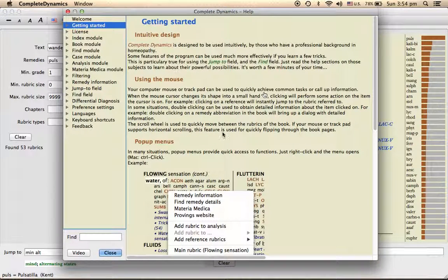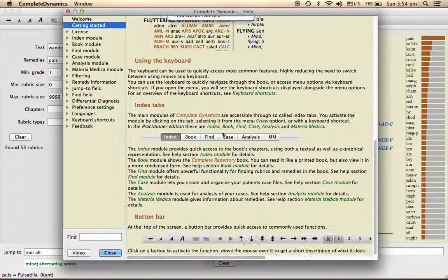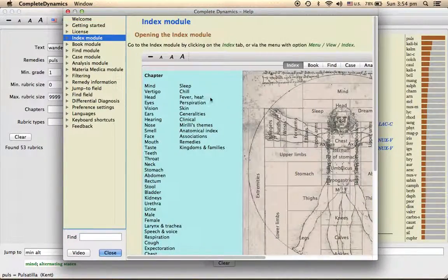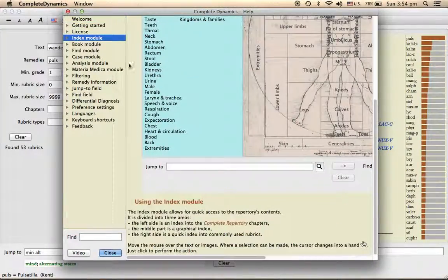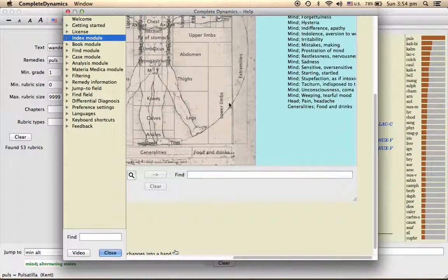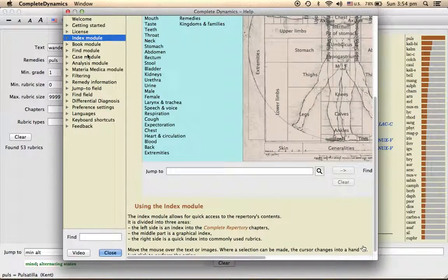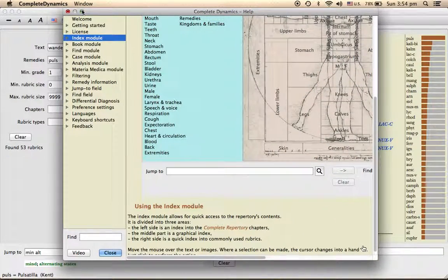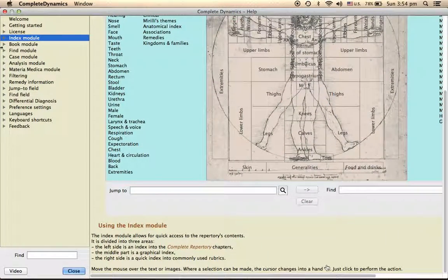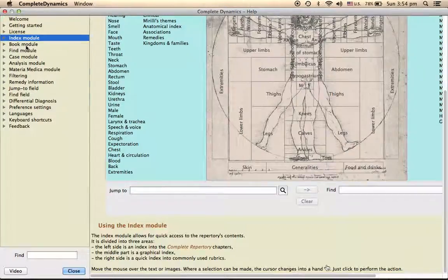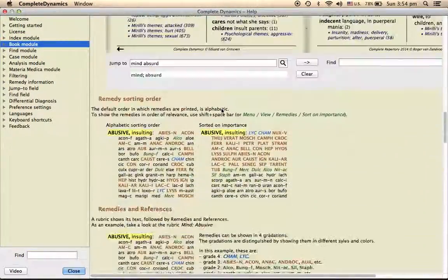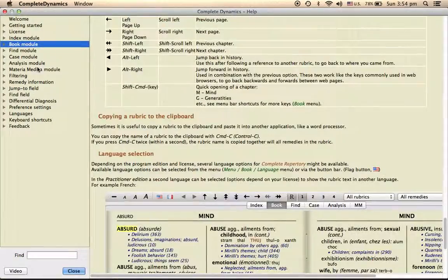So here everything is given. How to get started, everything is there. The index module is there, how does the index module work. All things are there here. You can go through it, and then book module is there.